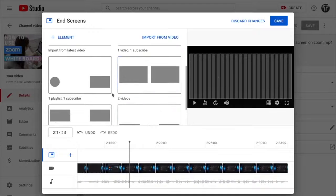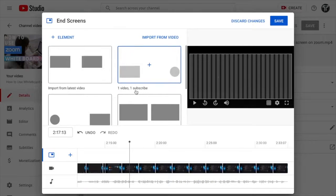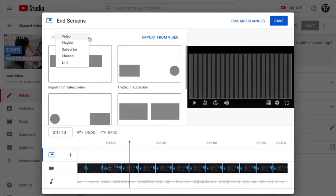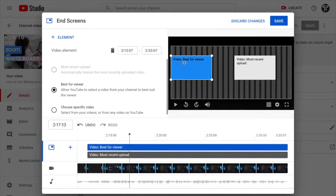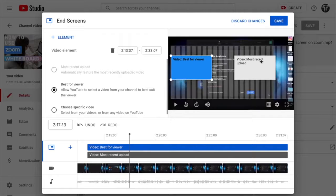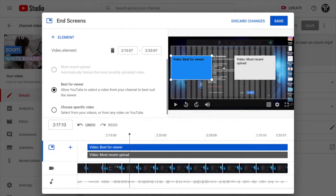I normally choose the template that adds the most recent uploaded video and the best video for the person watching. This option shows the most recent upload — which gets most views — and the 'best for viewer' option attracts viewers to watch the next video. You can also choose a specific video by selecting it manually from your uploads.